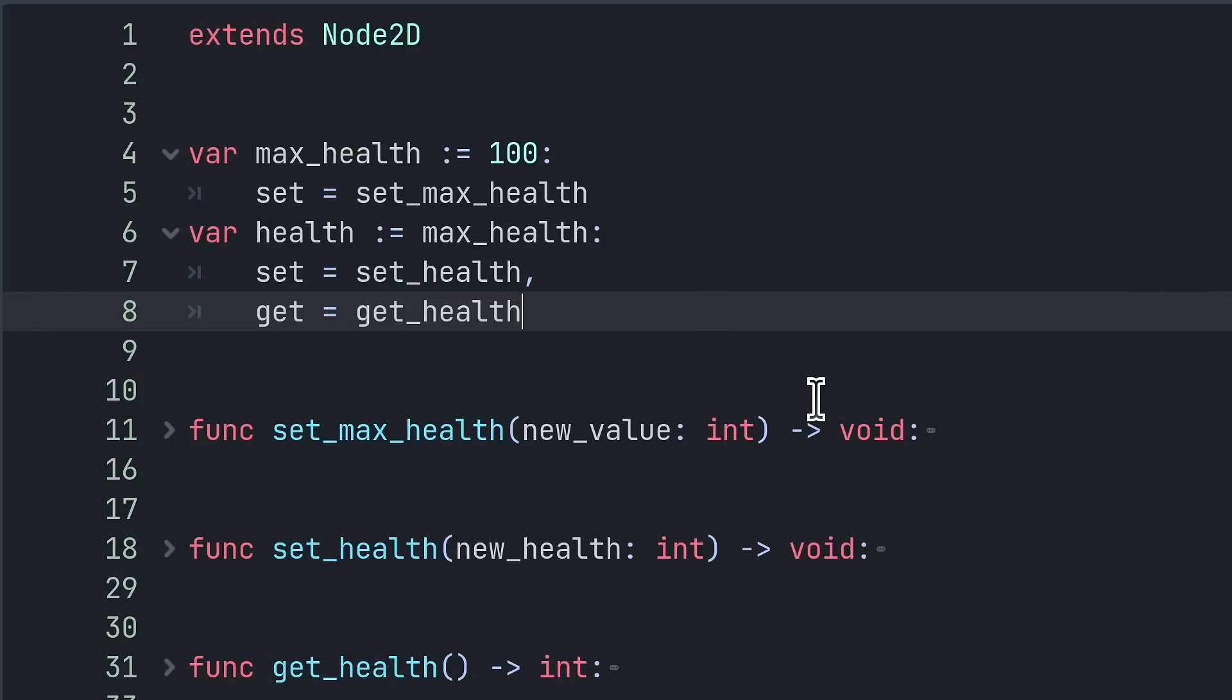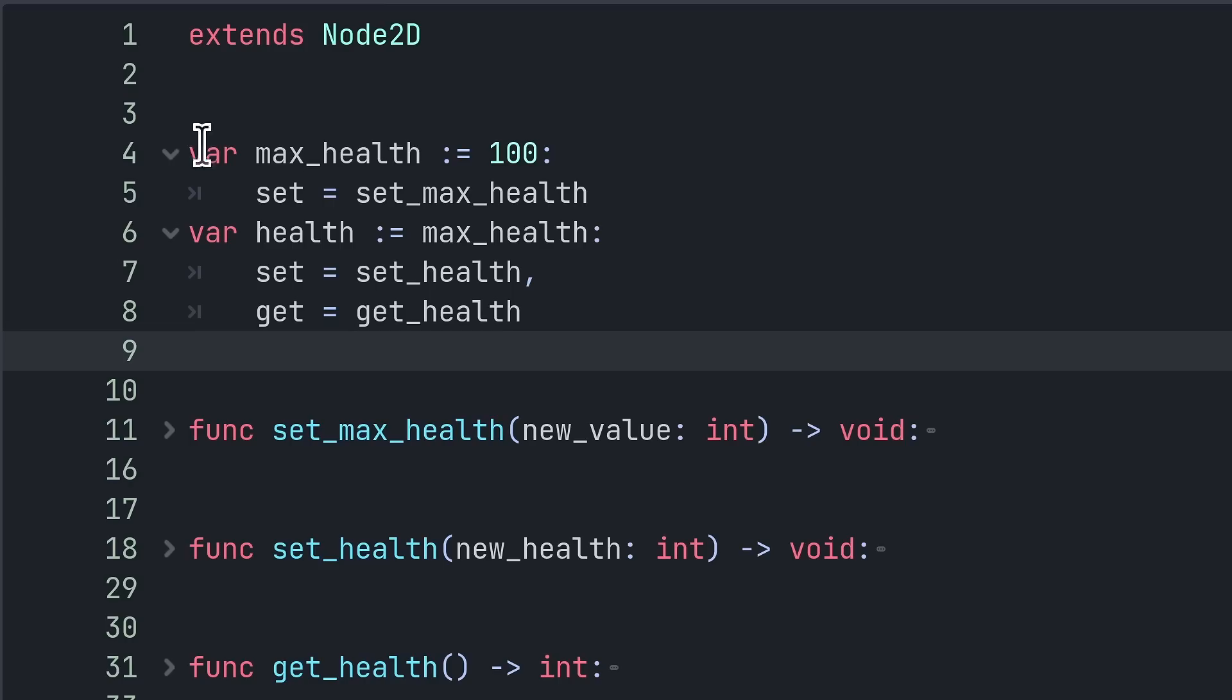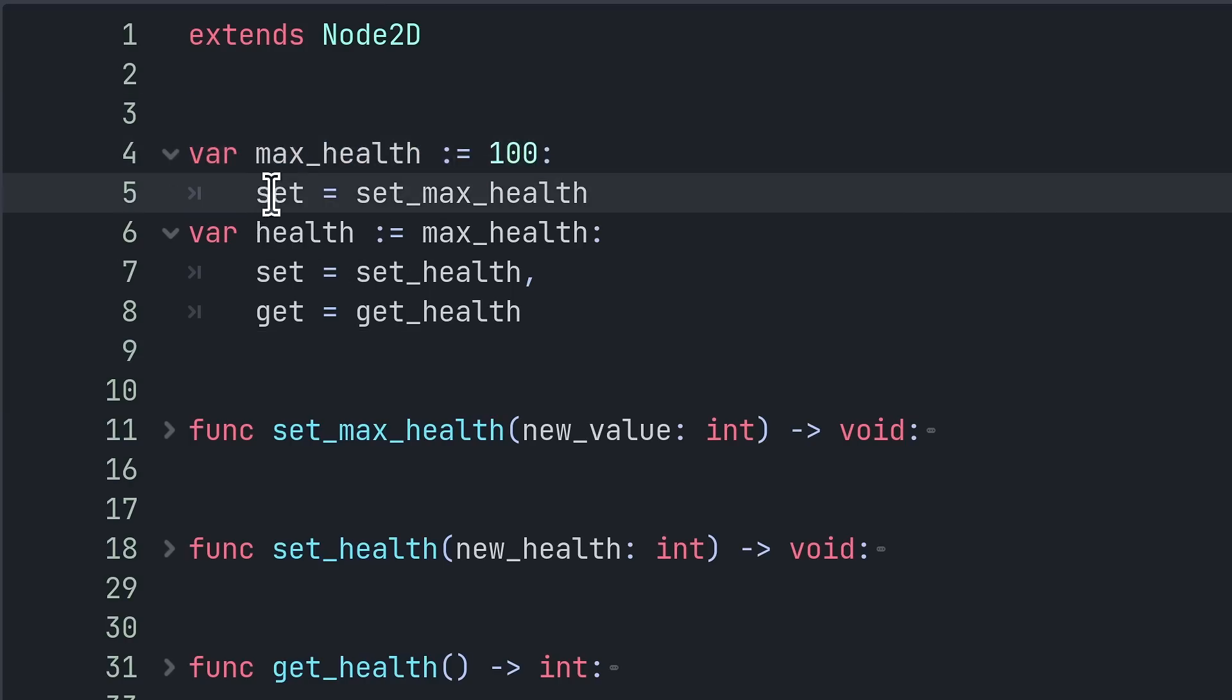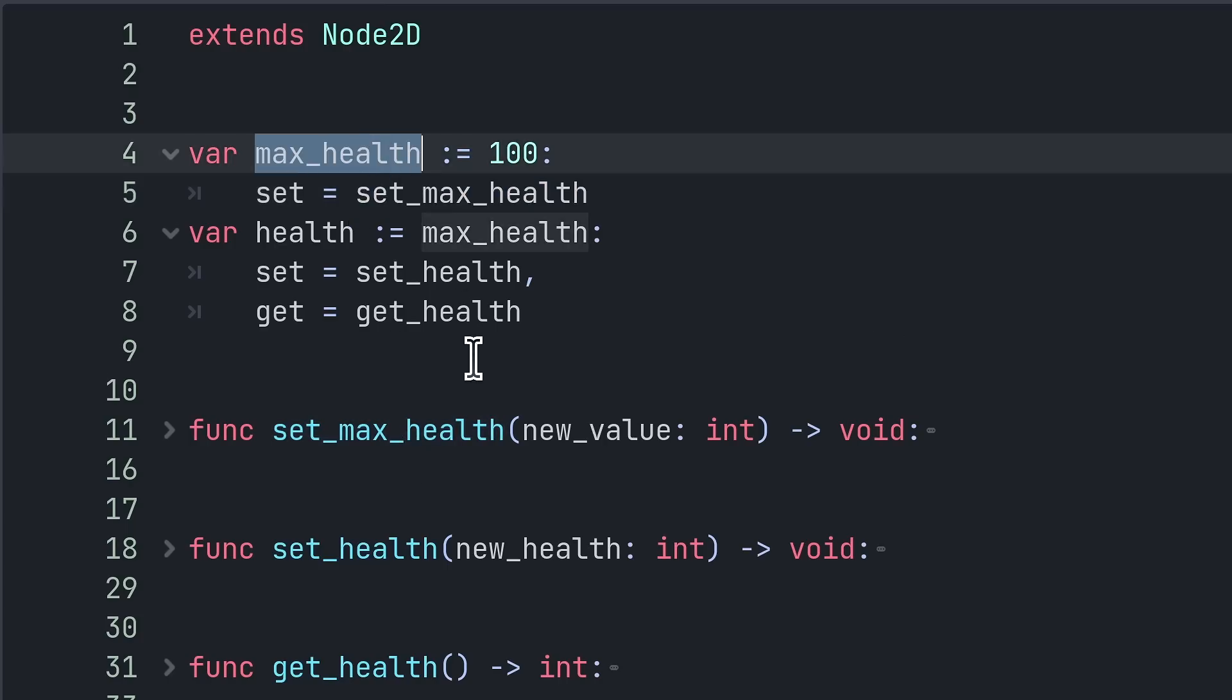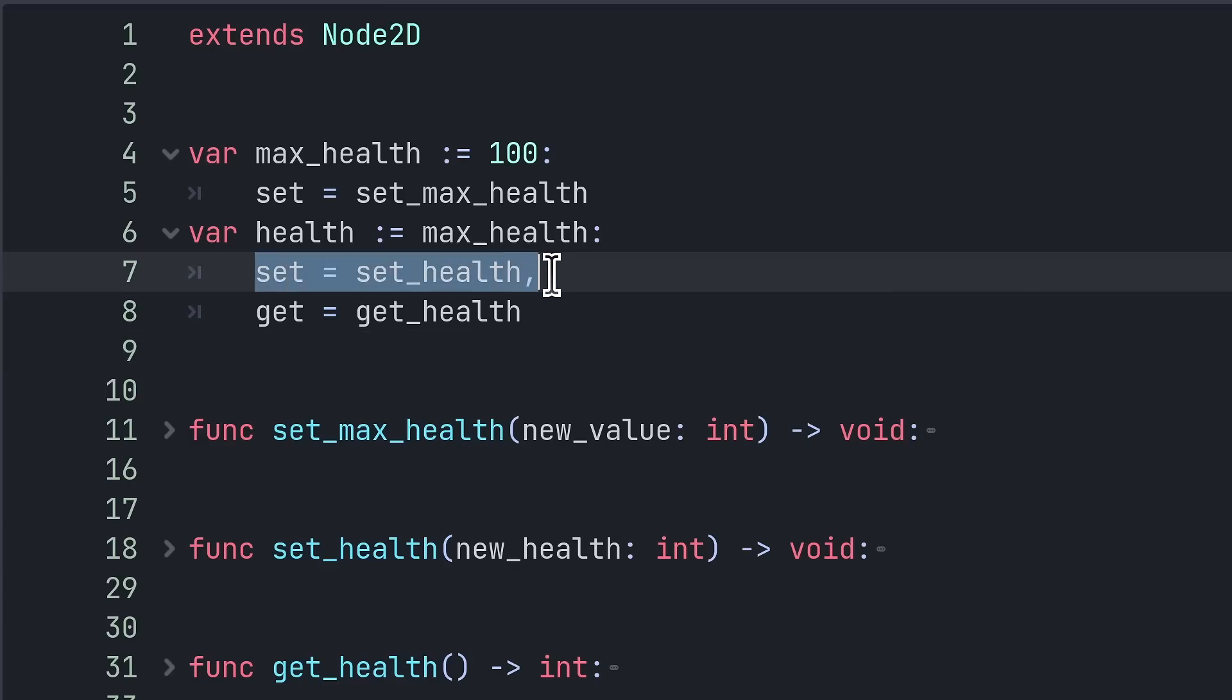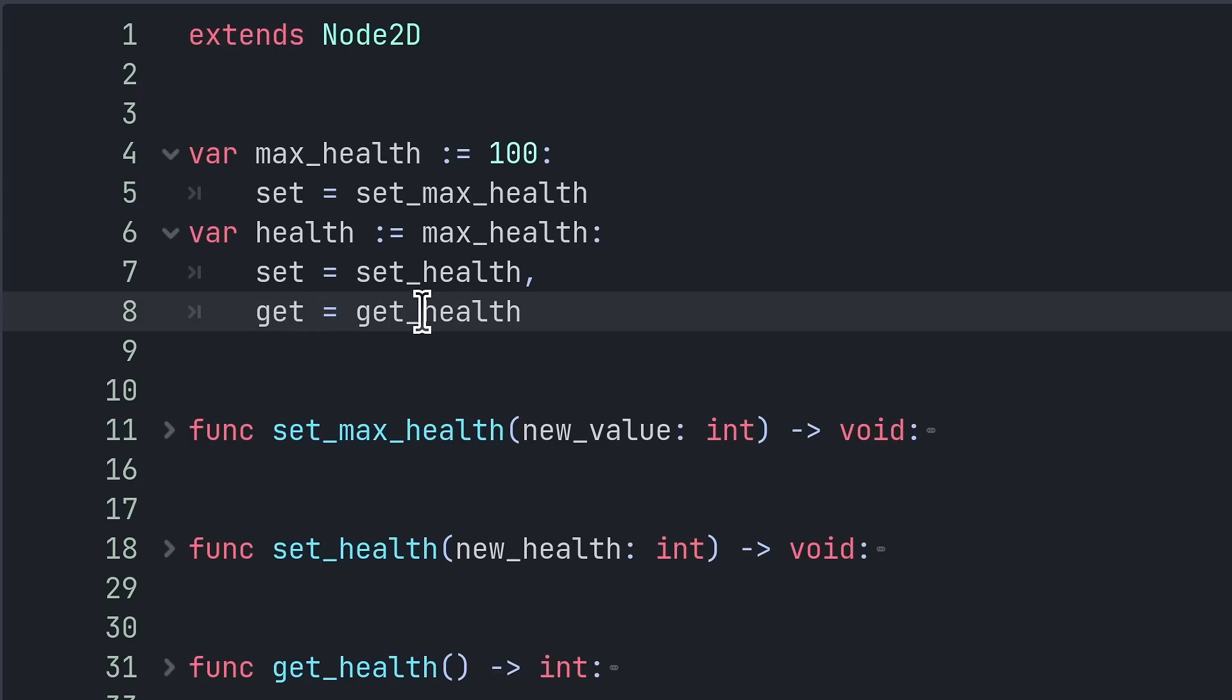There are two different ways to bind a setter or getter function to a property. The first one is you define your variable as usual, then you add a colon and set equals, followed by a reference to the function to call when changing the property. If you want both a setter and getter, then you need first to do this for set, then you insert a comma and finally you do the same for get.